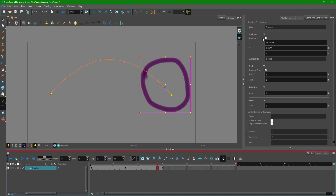To summarize: if you want straight path animation, keep the Separate option checked to delink the position coordinates. If you want an arc animation, uncheck Separate. That's how you utilize the keyframe and path animation tools in Toon Boom Harmony. Hope you learned something — please like, comment, share, and subscribe.